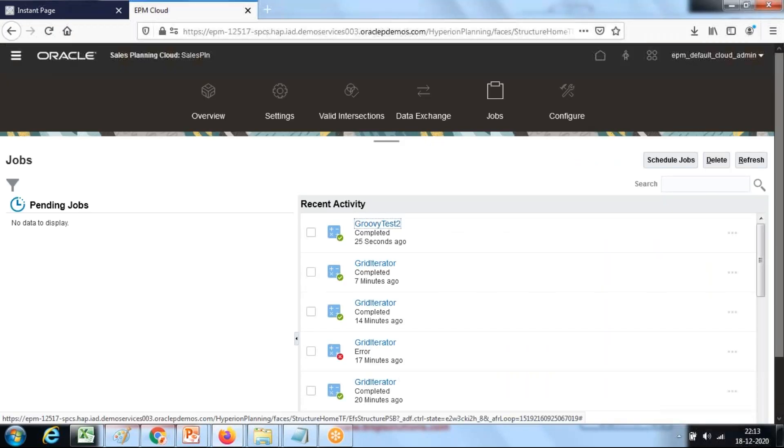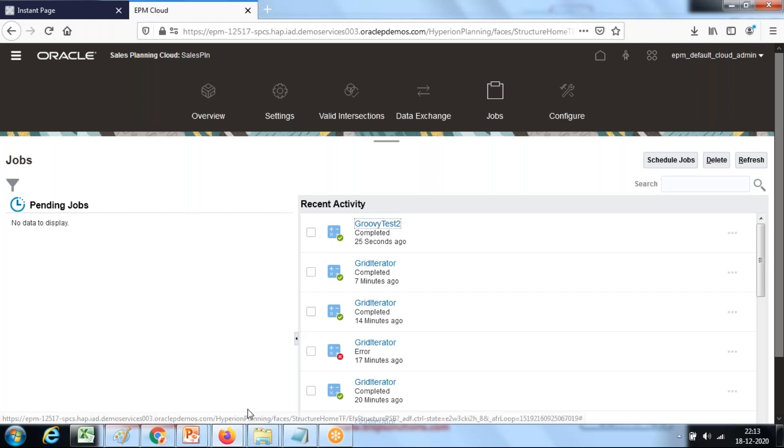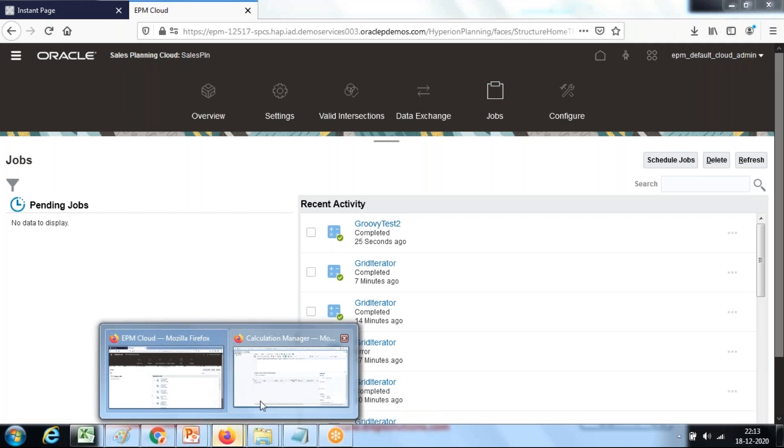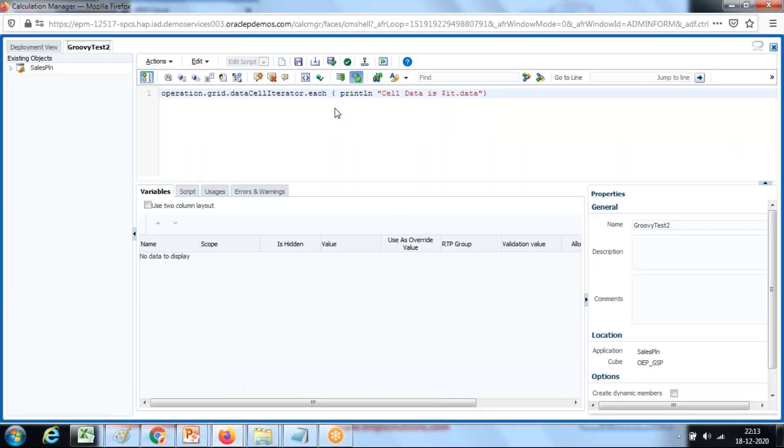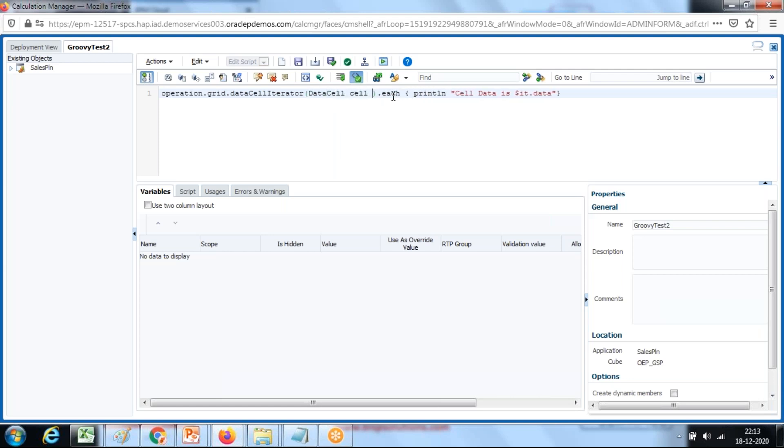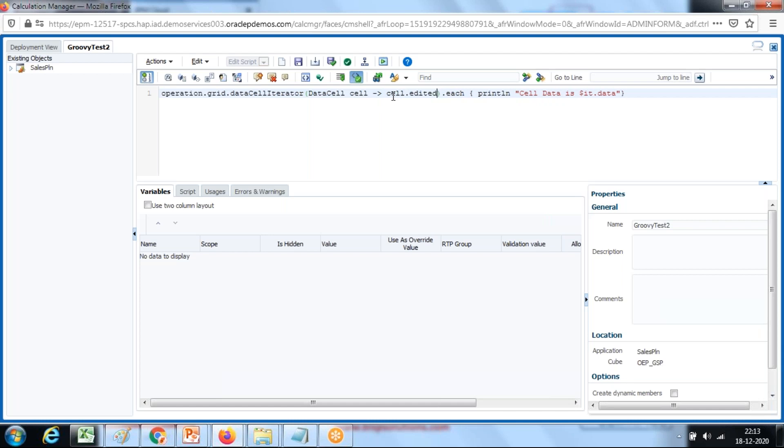There's another way of calling the same rule by limiting this grid data cell iterator to only those cells which are edited or modified. In order to do this, you can modify the rule a little bit. In the parentheses, you can pass an argument only for data cells which are modified: dataCellName, the object as cell, the arrow operator cell.edited. As the name indicates, it's a boolean object and displays only those cells which are modified.